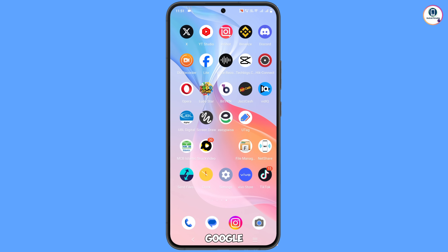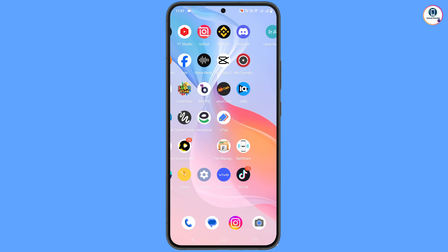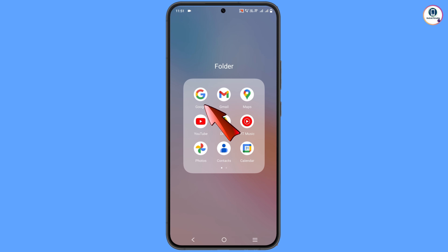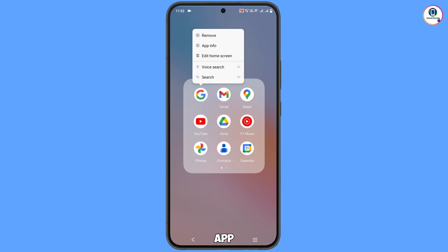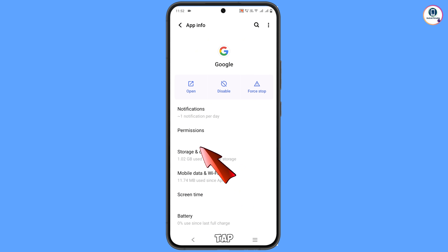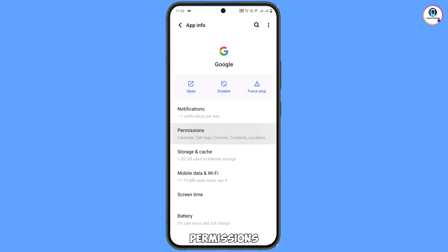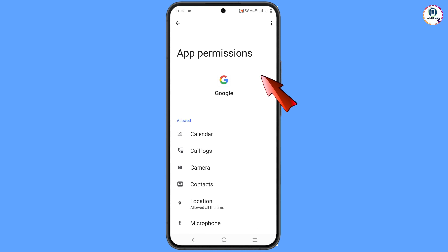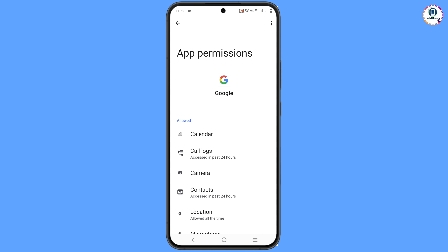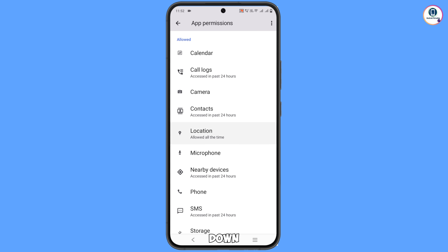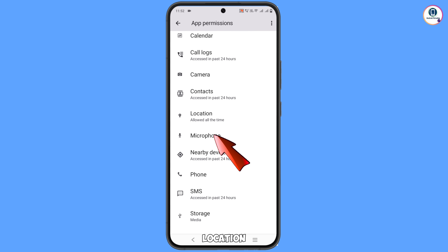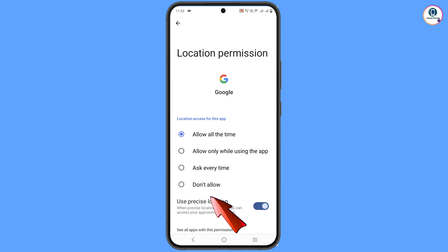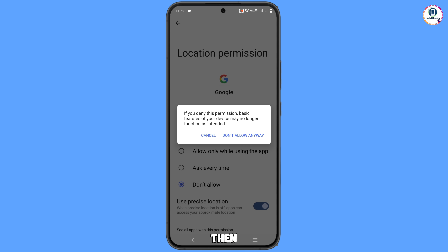First of all, you have to locate the Google app. Tap on app information, then tap on permissions. Scroll down and you will see the option 'Location' — tap on it. Tap on 'Don't allow', then tap on 'Don't allow anyway'.